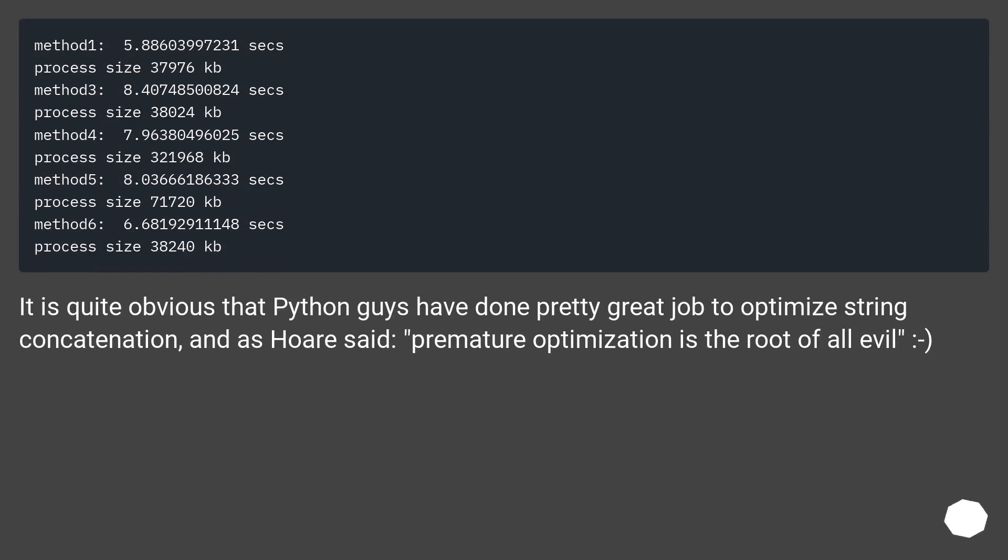It is quite obvious that Python guys have done pretty great job to optimize string concatenation, and as Hoare said, premature optimization is the root of all evil.